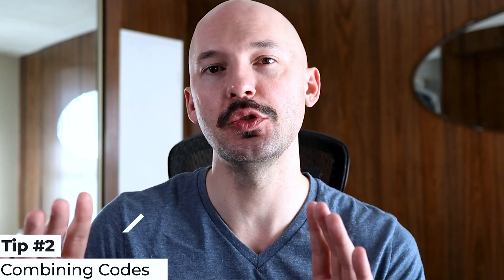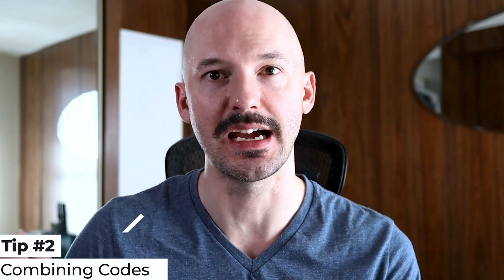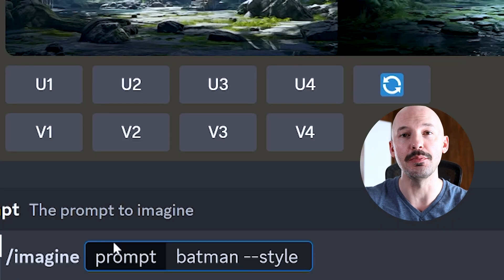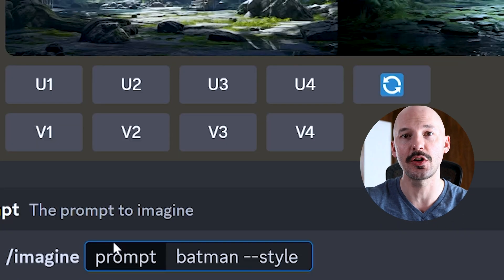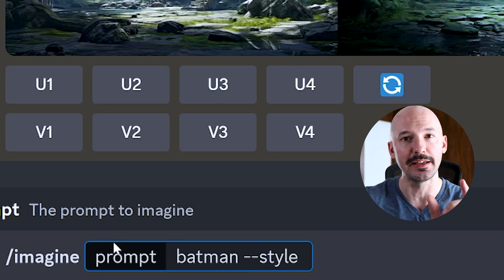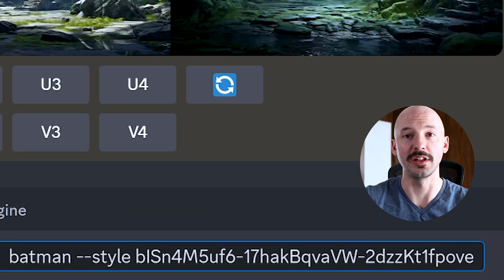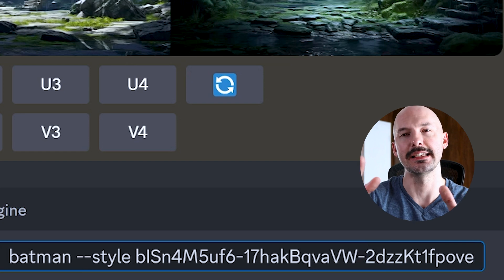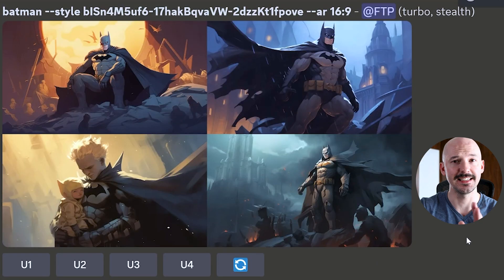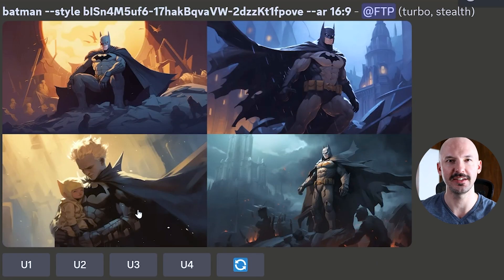This next tip is about how you can write the style codes. You can combine more than one style code by linking them together with a hyphen — that's how you would write it out, or it would look something like this if you use some real codes. What that creates is one third of each of those styles. This is an amazing way to create some unique art.